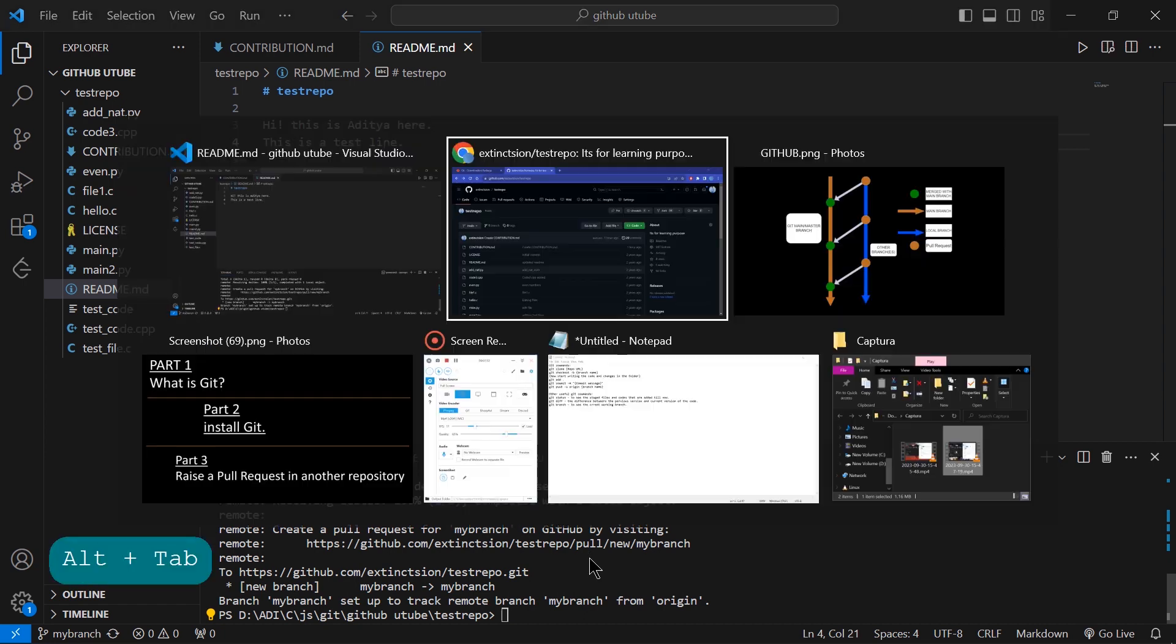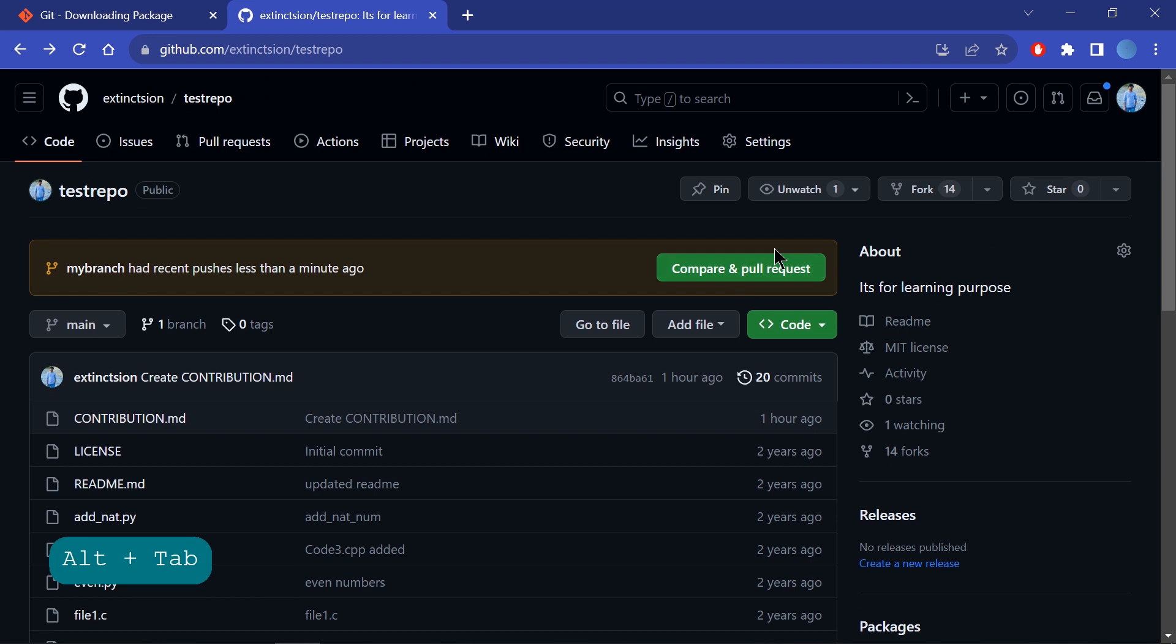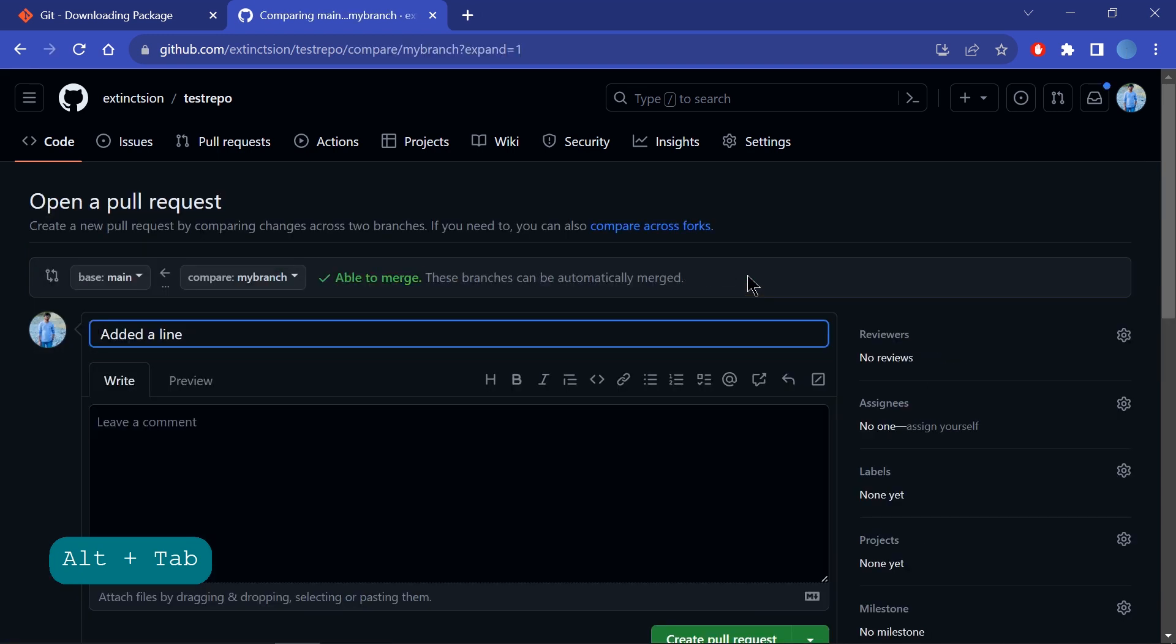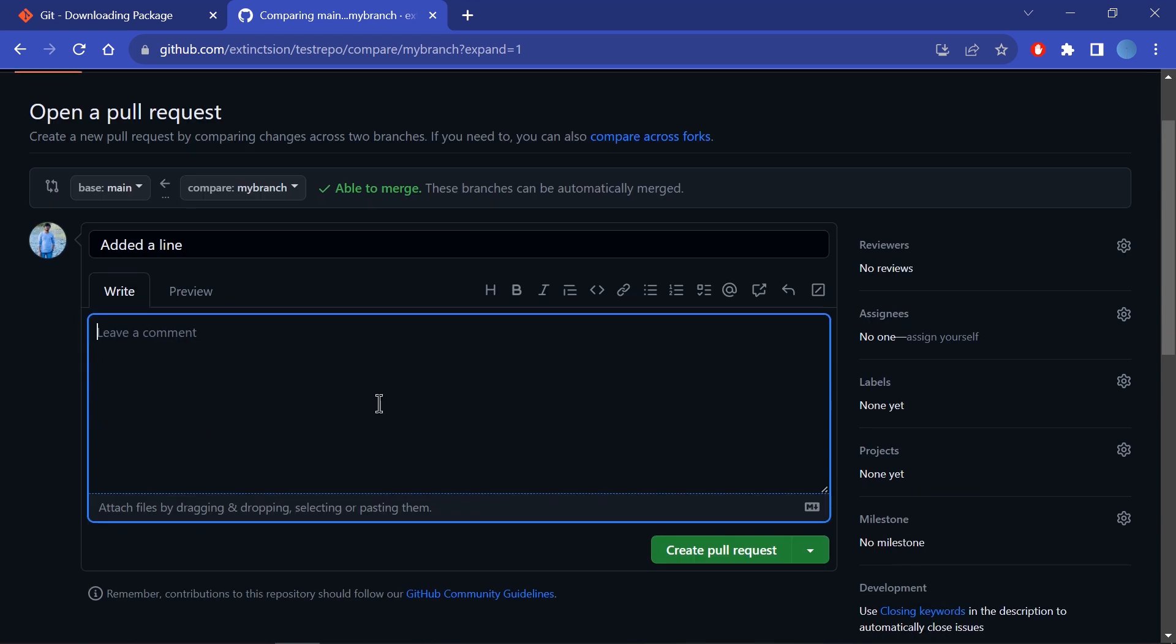Now I'll go to the link and see. Automatically, it generates the 'Compare and Pull Request' option. I'll just click it here - Compare and Pull Request. If I want to add any comment, I can comment here, or simply I'll just click on Create Pull Request.